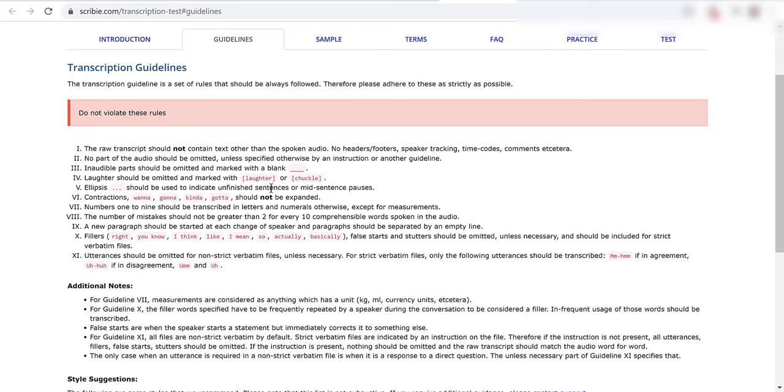Laughter should be omitted and marked with laughter or chuckle in brackets. Ellipses should be used to indicate unfinished sentences or mid-sentence pauses. Contractions wanna, gonna, kinda, gotta should not be expanded.